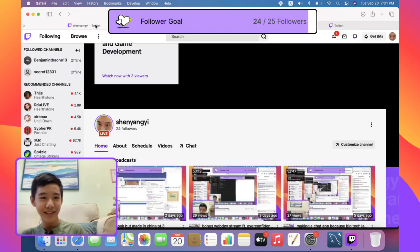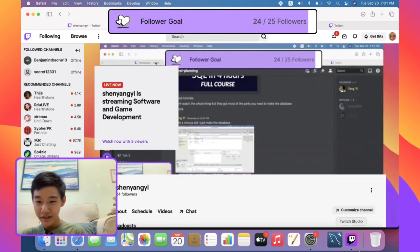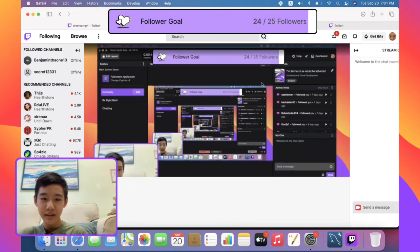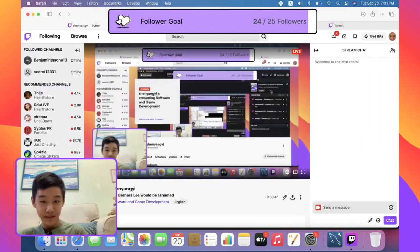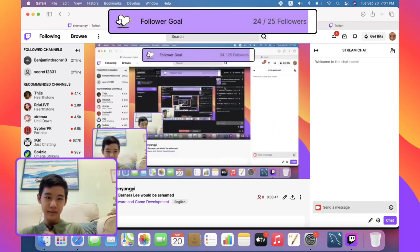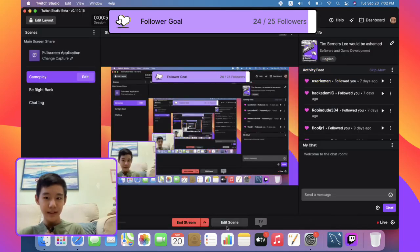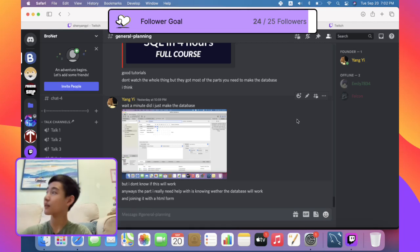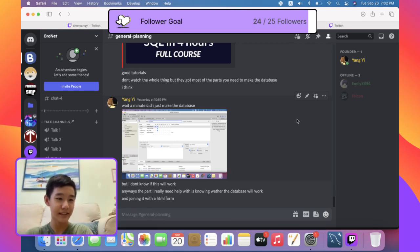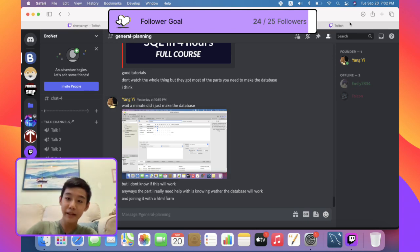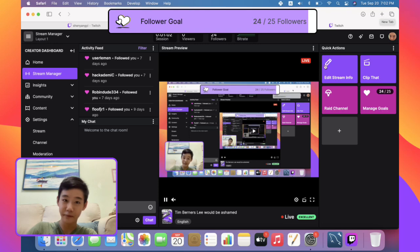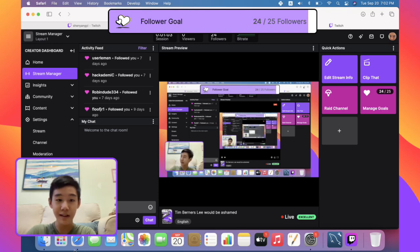Oh boy, I'm sure excited for this stream. I've got three viewers already. Who's the third guy? I know I've got two screens on, but like the third guy. That's pretty cool, three viewers, nice. Today we will be making a database for my Chinese knockoff of Facebook.